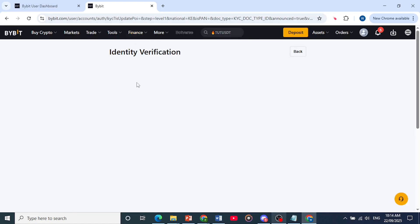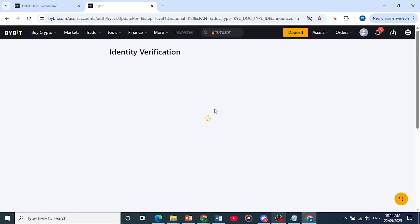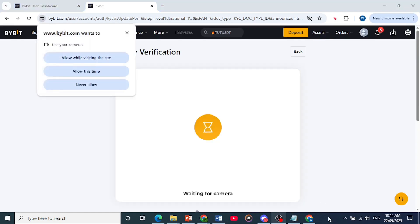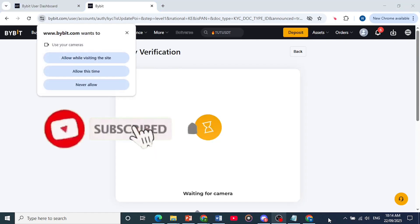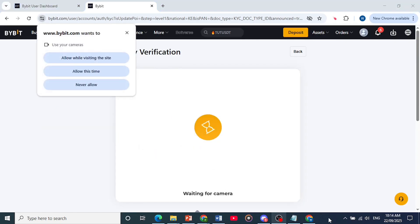And then you begin the process of uploading your documents. Then you do your selfie and you'll be verified. Really that easy. Found this helpful, make sure you smash that like button and subscribe to AppMentor.